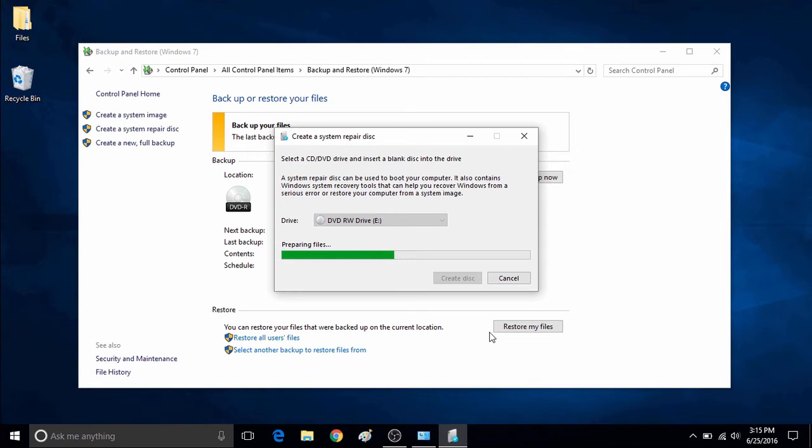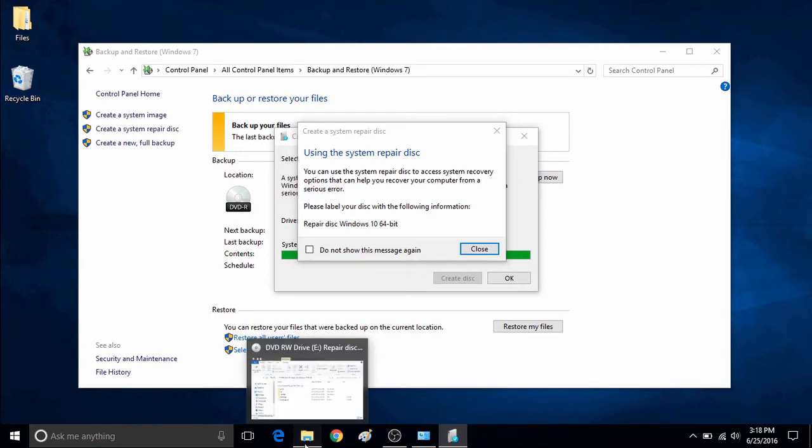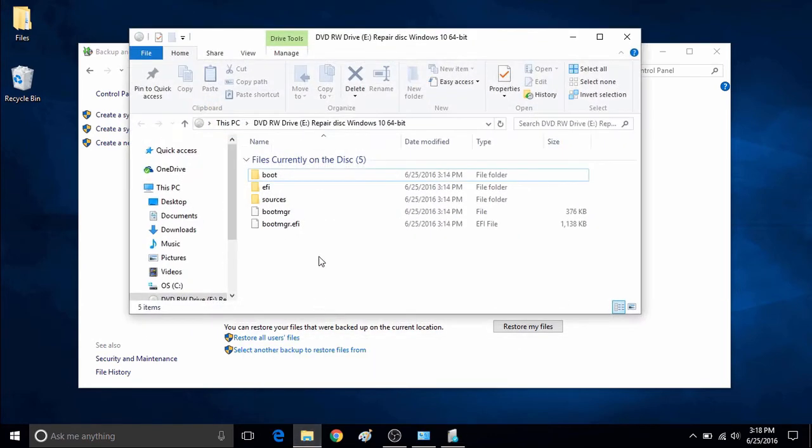Once the system repair disk is finished, a pop-up will show up saying how to use the repair disk, letting you know what version of Windows it is for. It will also show what is on the disk. You'll see here that there are a few files on the disk and it has renamed the disk. In this example: Repair Disk Windows 10 64-bit.